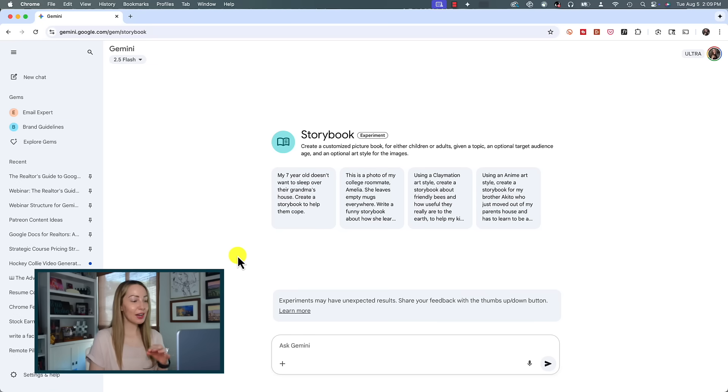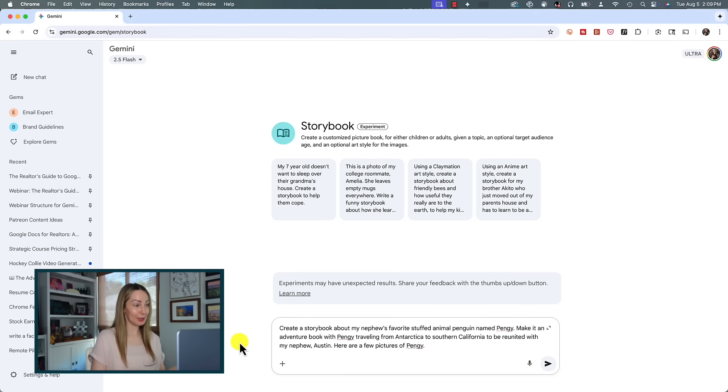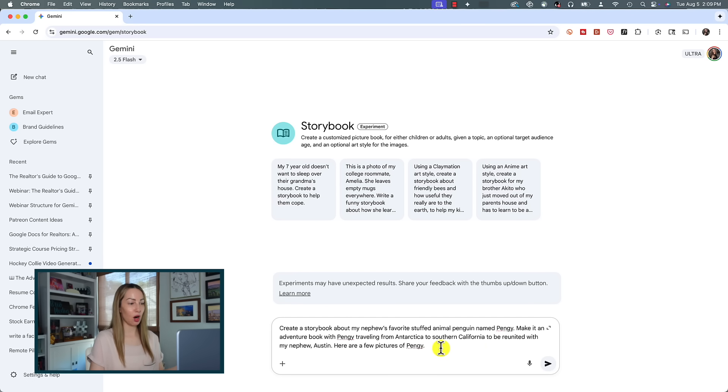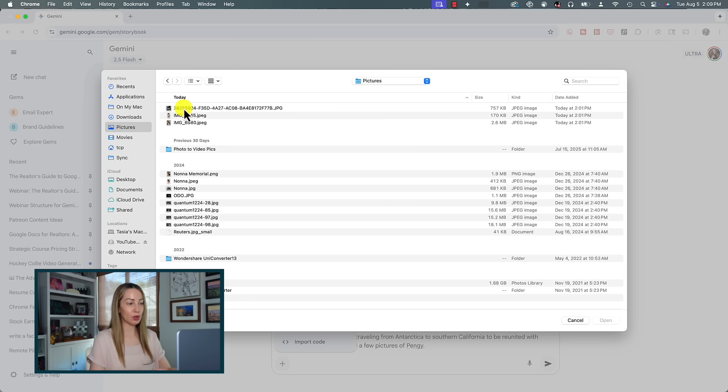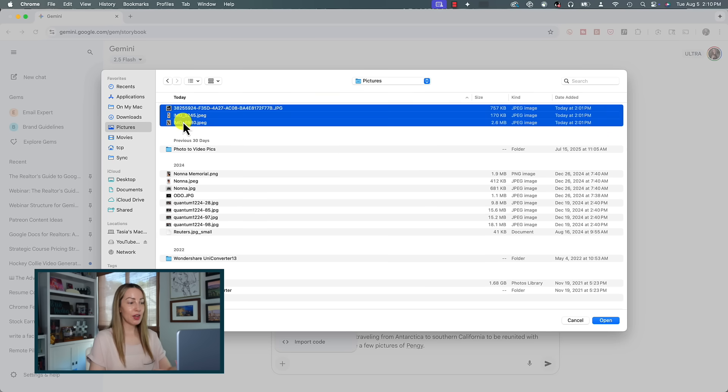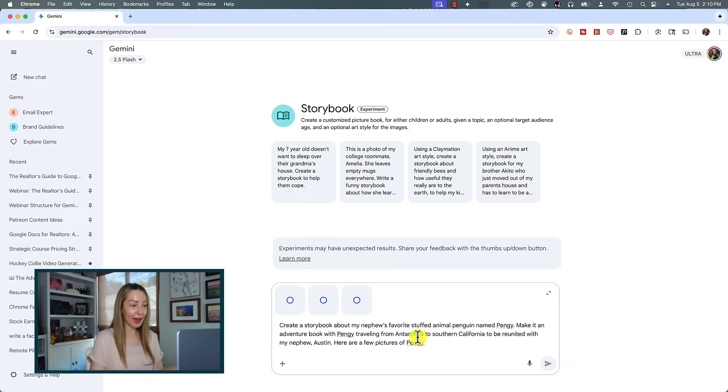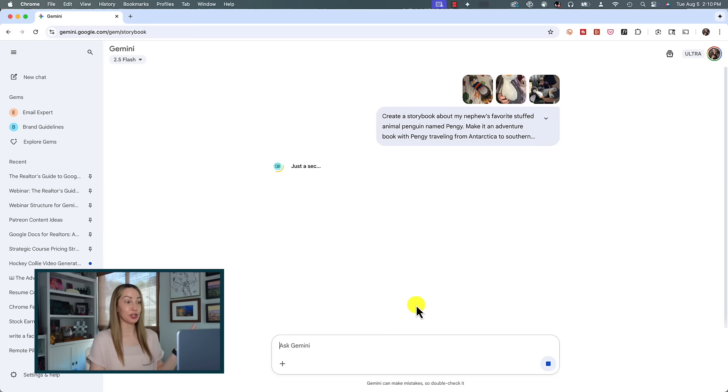So with all that in mind, let's try a little bit more of an advanced prompt and see how Gemini does. Let's create a storybook about my nephew's favorite stuffed animal penguin named Pengi. We're gonna make it an adventure book with Pengi traveling from Antarctica to Southern California to be reunited with my nephew Austin. Here are a few pictures of Pengi. And now I'm just going to use that plus symbol and I'm going to add the photos of Pengi that I have. We'll hit enter and we're going to cross our fingers that Gemini can recreate Pengi or a version of Pengi in this book.